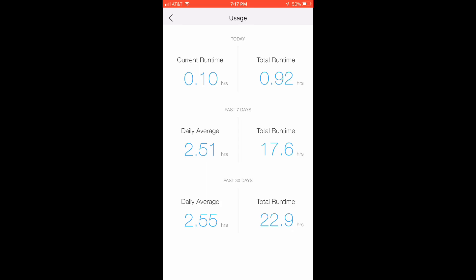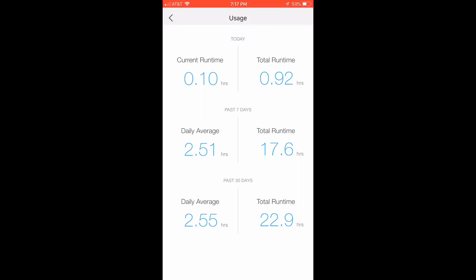Past seven days, daily average of 2.51 hours, and then total run time 17.6. So you can kind of gauge how long you've been running it. And so it kind of helps you if you're very conscious on your consumption.